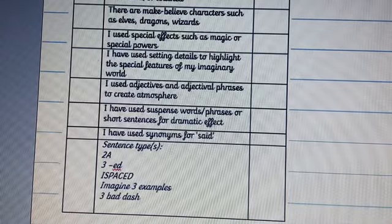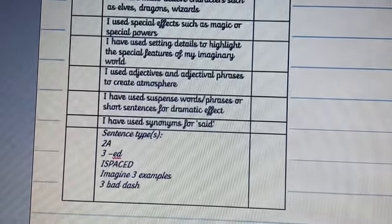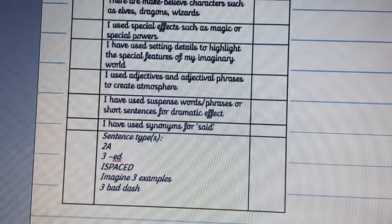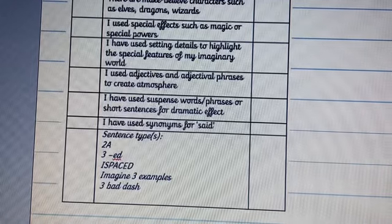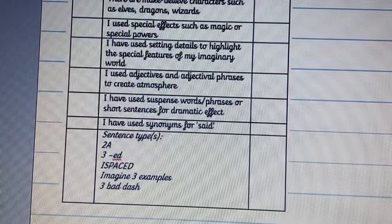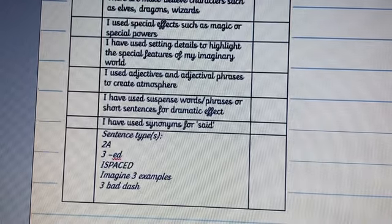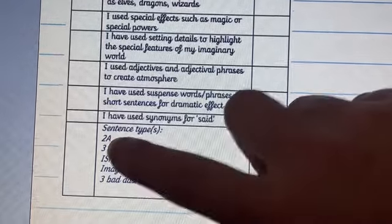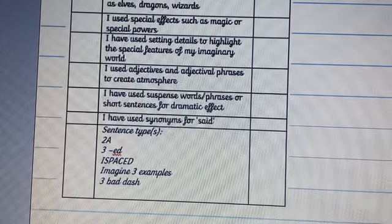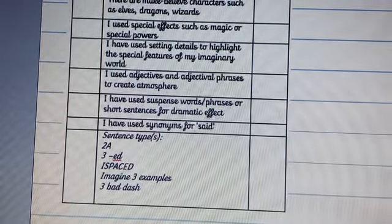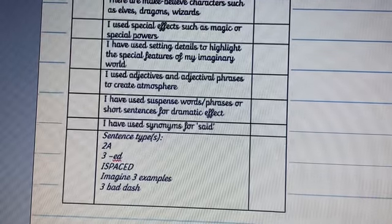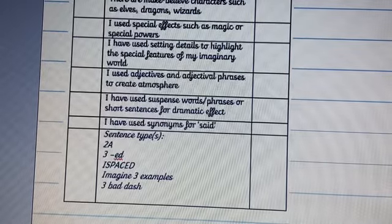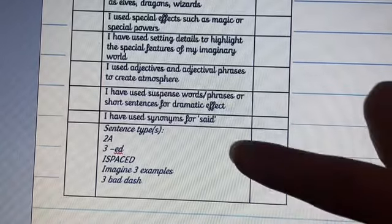Finally, there are some sentence types you could use. We're going to spend more time on this tomorrow, as we've done some of these in your remote learning. For example, the 'imagine three examples' structure. We did those a few weeks ago. Hopefully you remember: 2a is having two adjectives in a sentence, and 3ed is having three -ed words to start — for example, 'terrified, frightened, scared, she ran through the house.' We will go through more of that tomorrow.